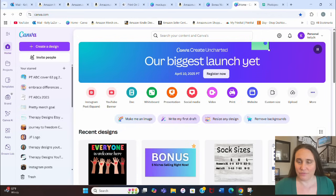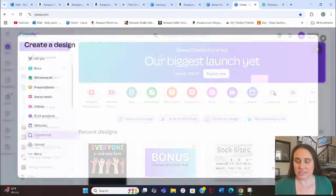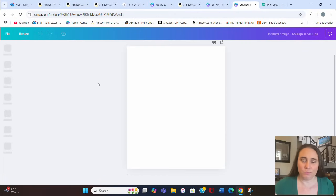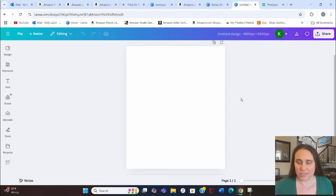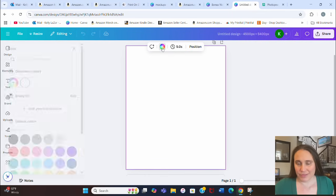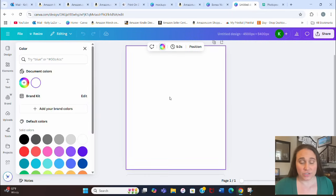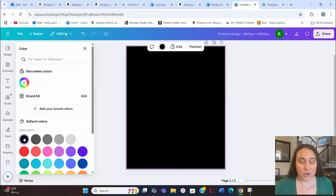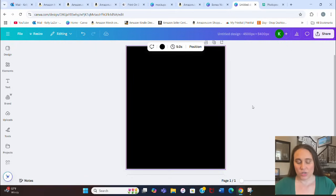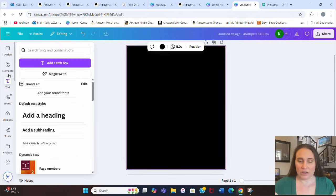I'm going to jump onto Canva and start with a blank template. Go to custom size on the right-hand side and select 4500 by 5400 pixels — that's the standard t-shirt size and ensures it will print at above 300 DPI. I prefer to optimize all my designs for darker color shirts as they tend to sell best, so I set my background color to black. This is a very simple design with no words — just graphics.